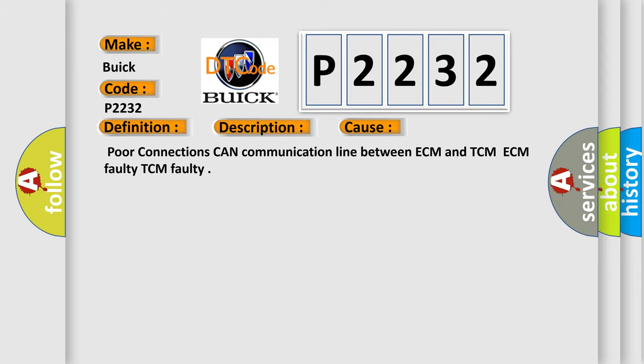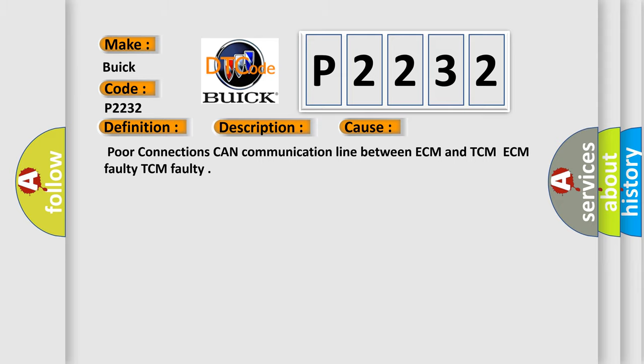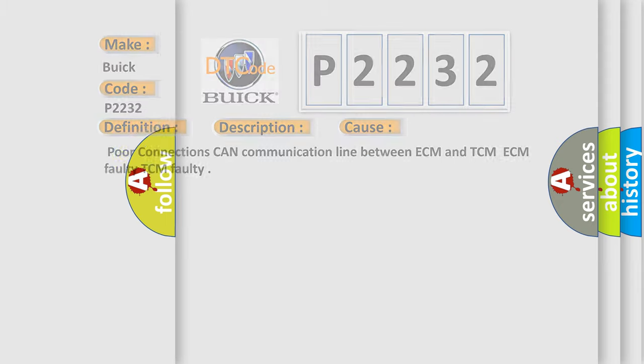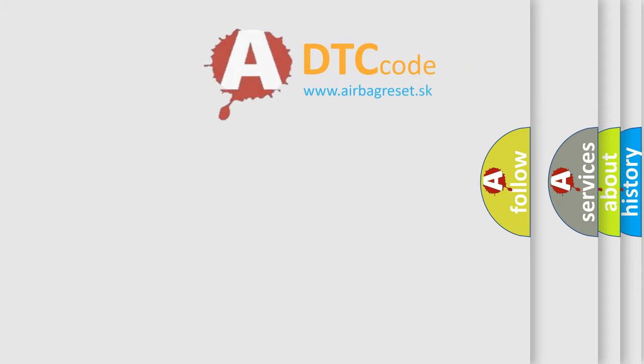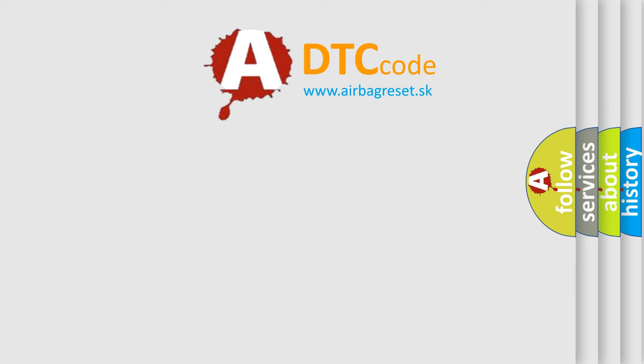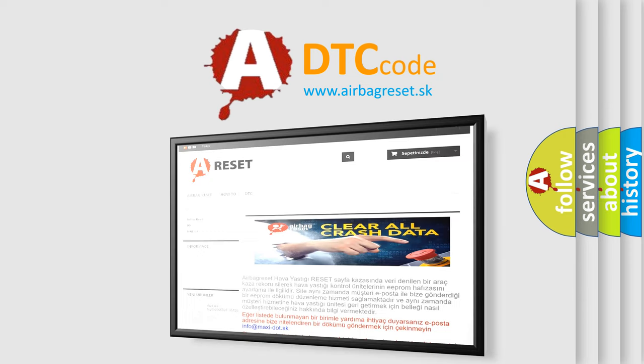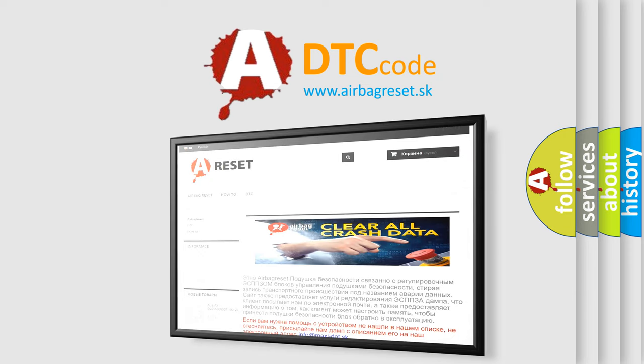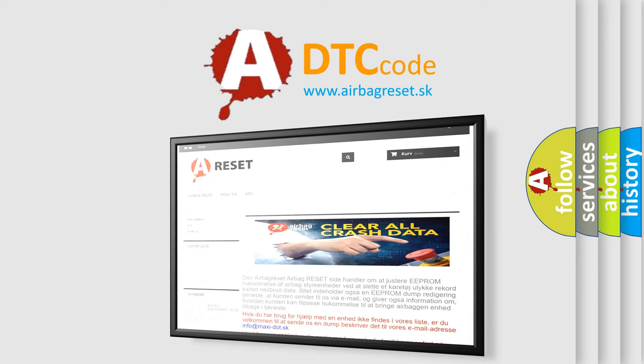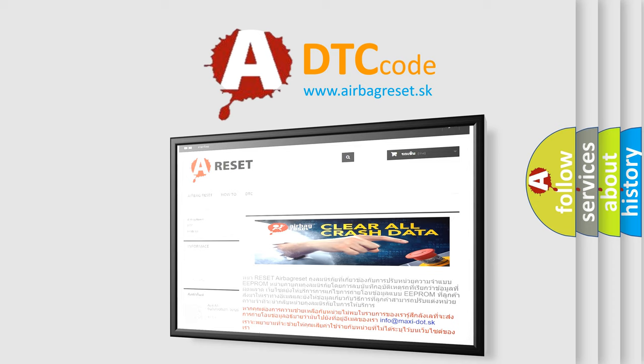The Airbag Reset website aims to provide information in 52 languages. Thank you for your attention and stay tuned for the next video.